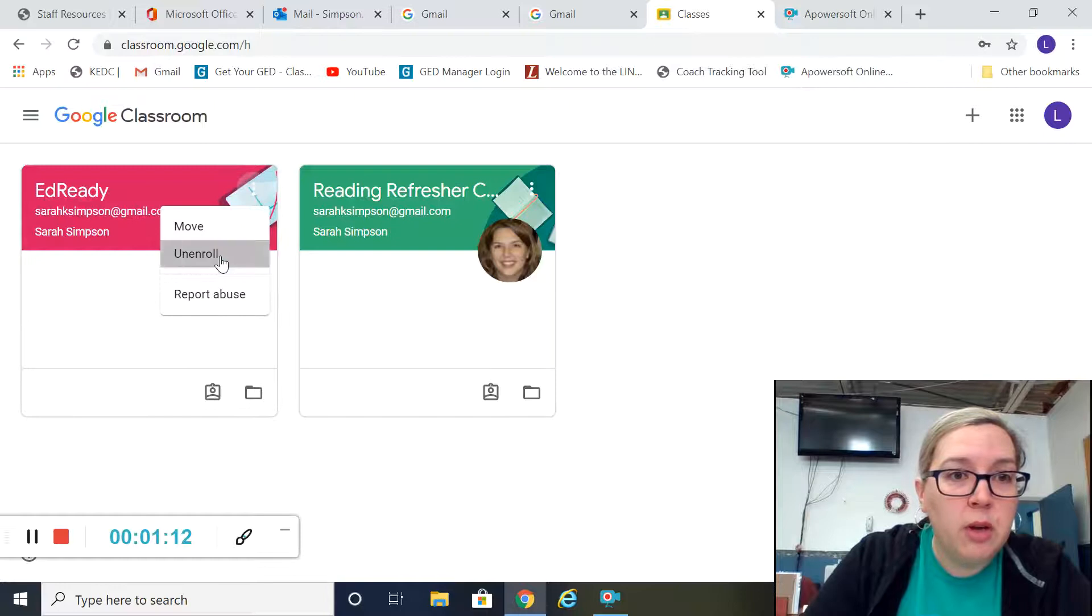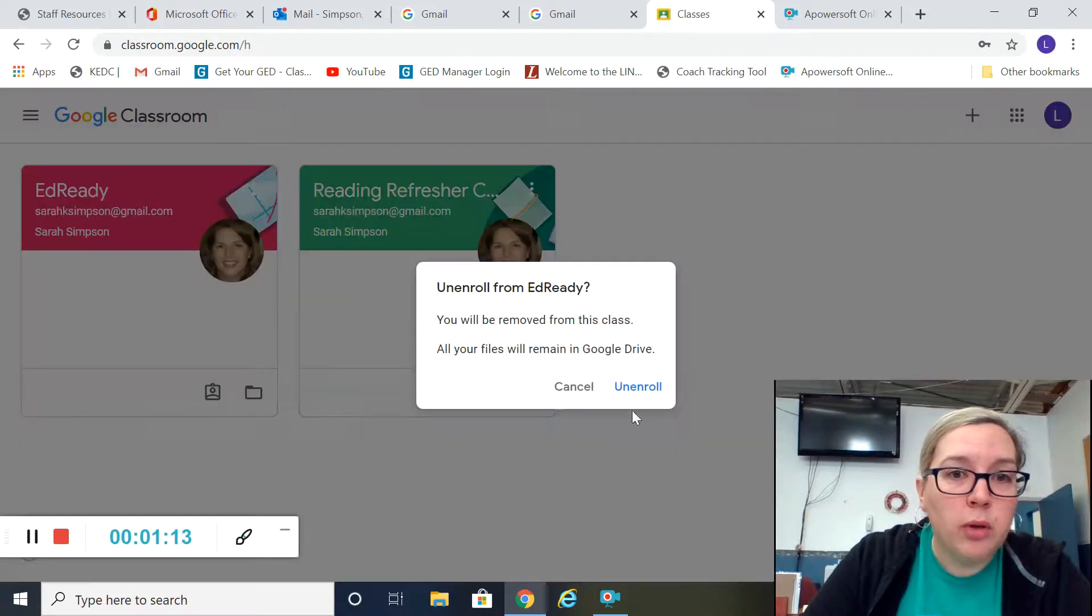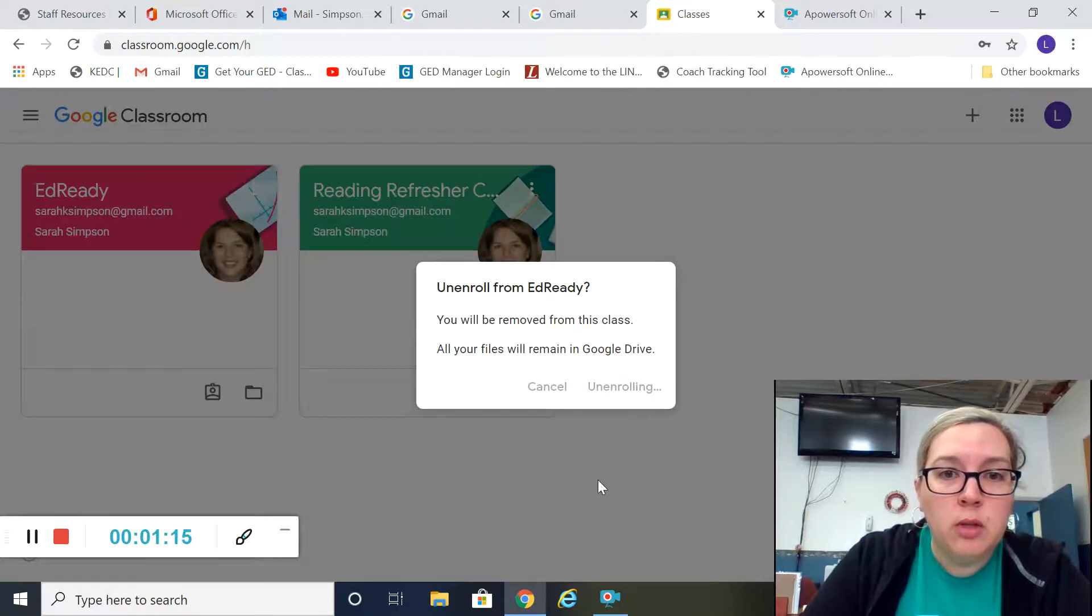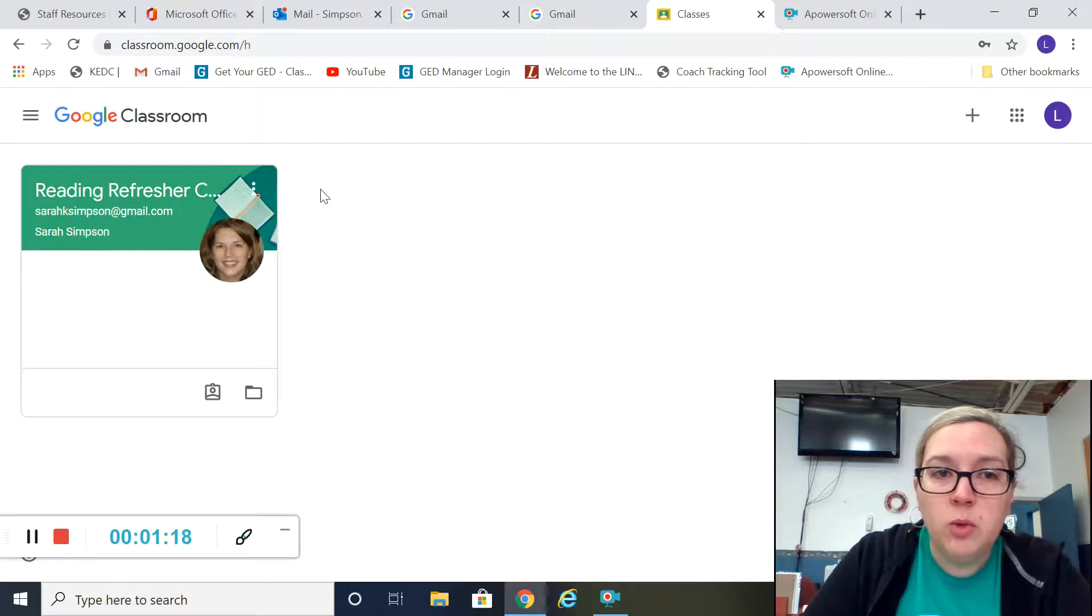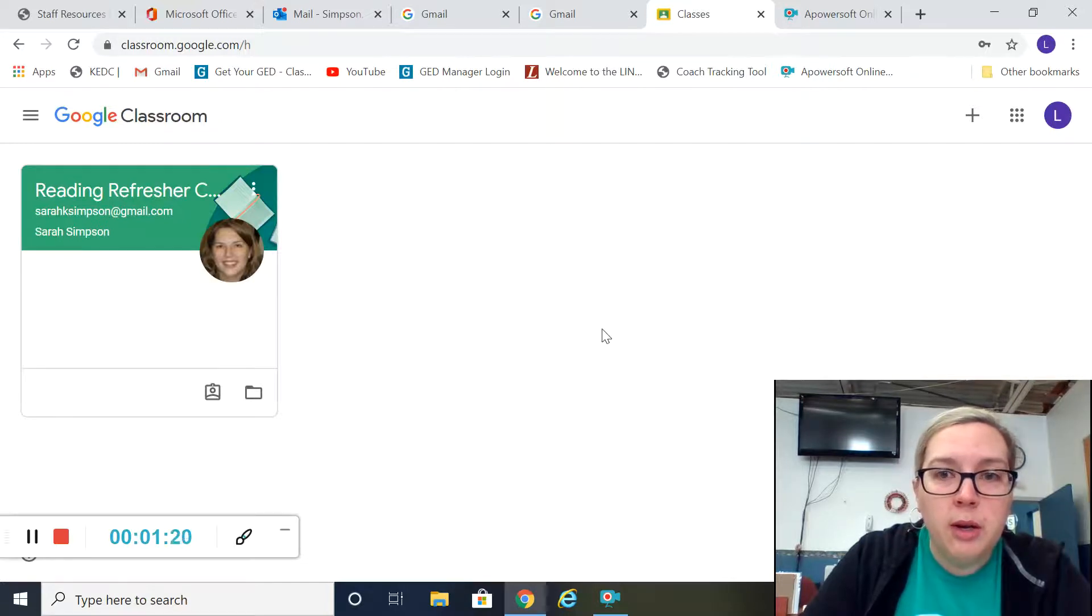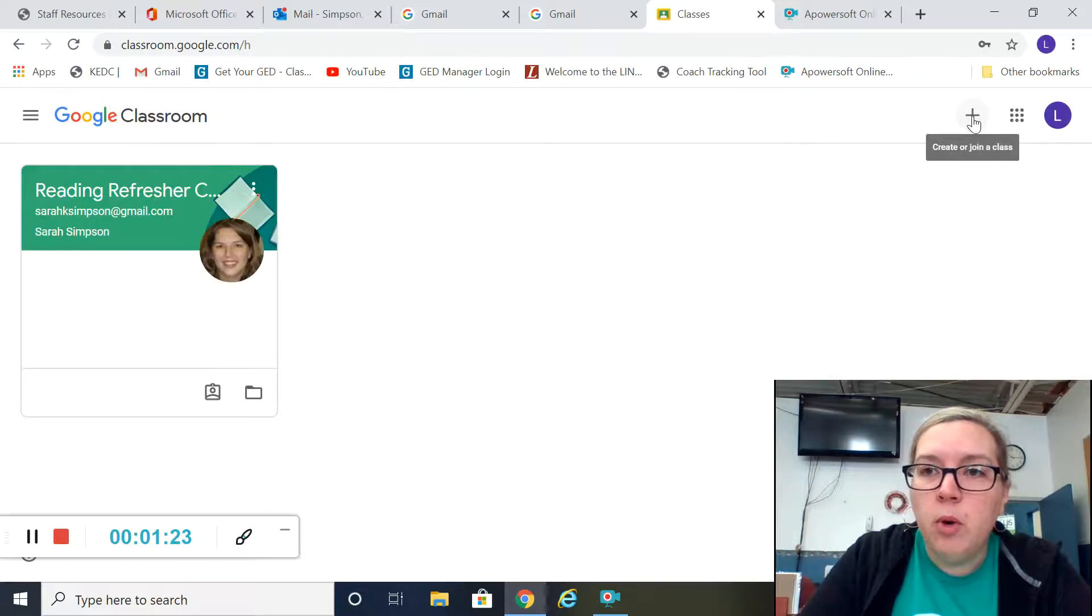Now I'm already enrolled in a couple of classes. I'll unenroll in this one so I can show you how to enroll for the first time. This is what you'll see; it'll be blank the first time you log in.